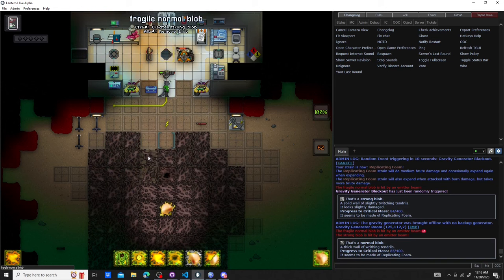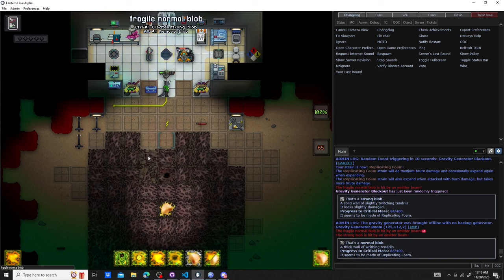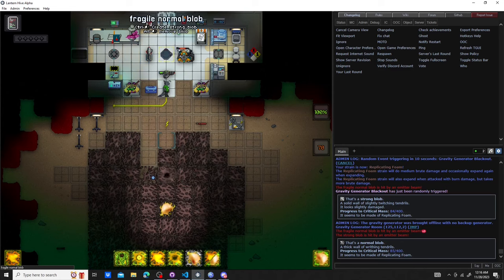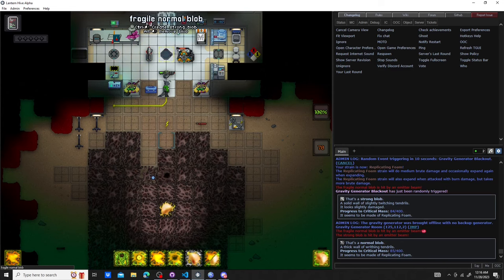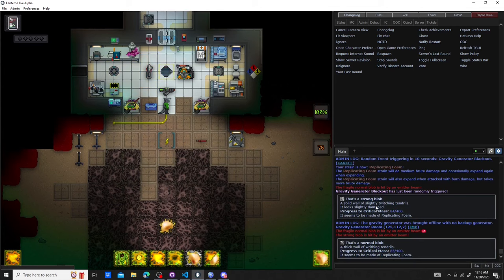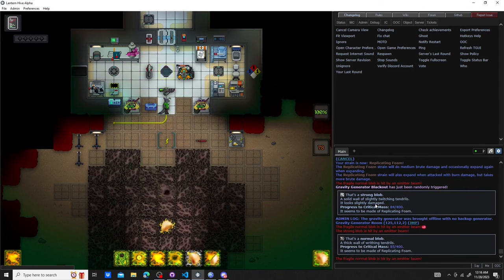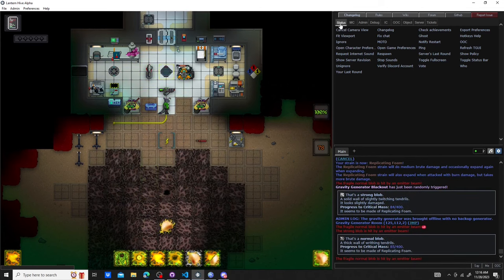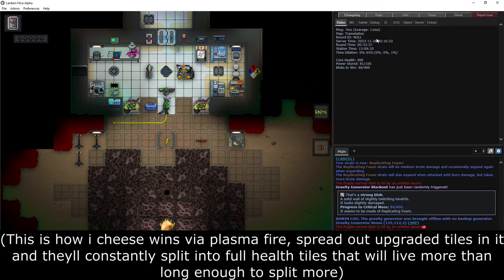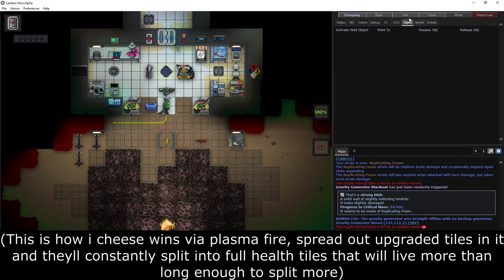One other thing I've noticed about replicating foam is it has a side effect of making your strong and reflective blob tiles a lot more valuable. Strong and reflective blob tiles are not only immune to fire damage, but when they split they also generate full health tiles.